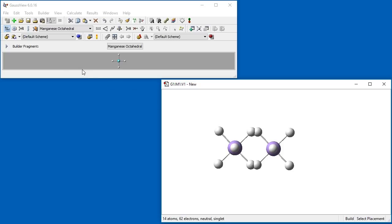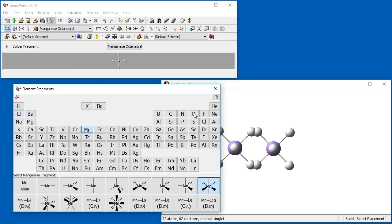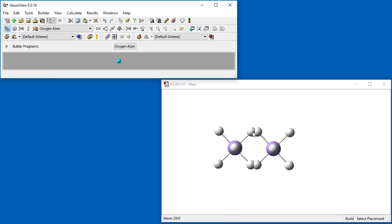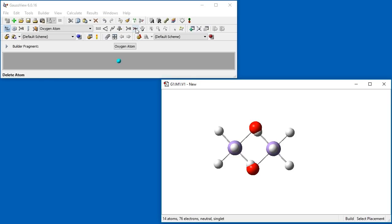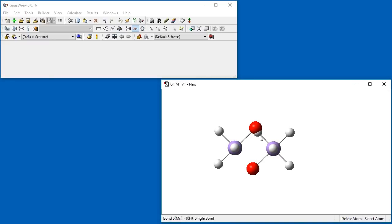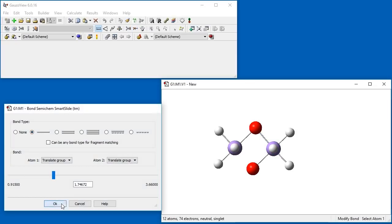We choose oxygen atom from the element fragments panel and replace the hydrogen atom here with an oxygen atom. We take care to now select the hydrogen atom bonded to the other manganese atom, so that the two manganese atoms are bridged with two oxygen atoms. Next, we delete the extra hydrogen atoms using the Delete Valences tool. Now we make single bonds between the oxygen atoms and the manganese atoms.